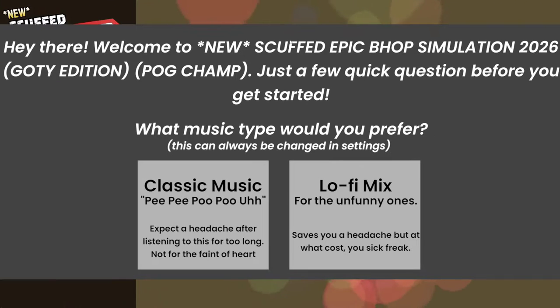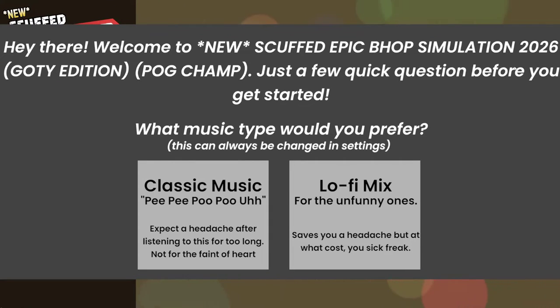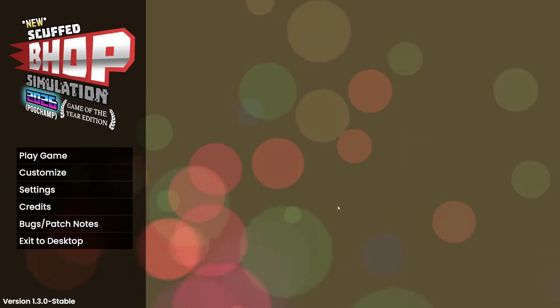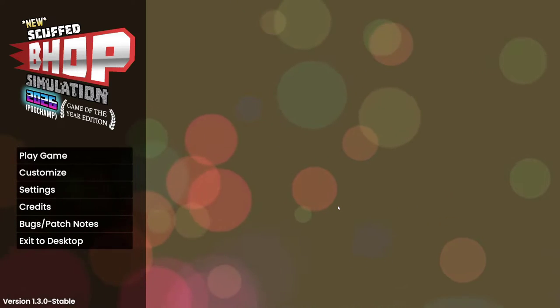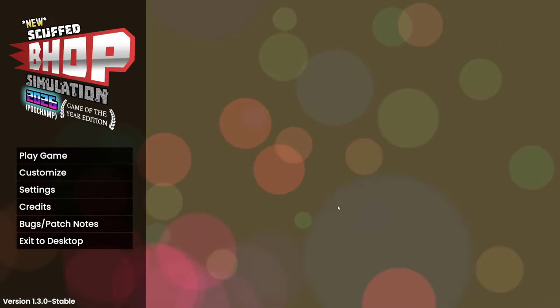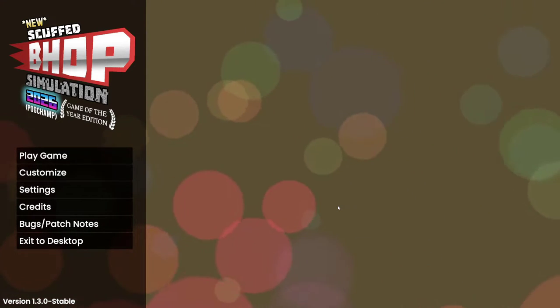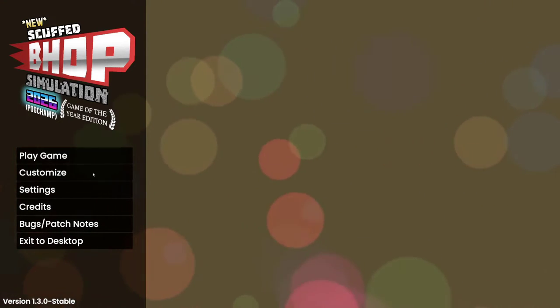What the fuck? Hey there, welcome to new scuffed epic bhop simulator 2016 Gothi edition PogChamp. Just a few seconds before we start, what type of- Okay. Hey, my name is Dave, and welcome to new scuffed bhop simulation 2016 game of the year edition PogChamp.